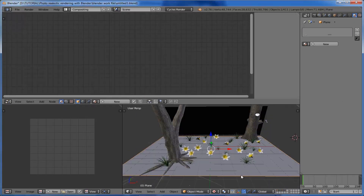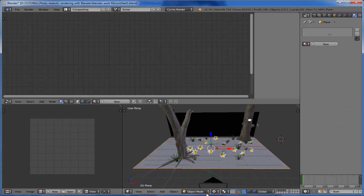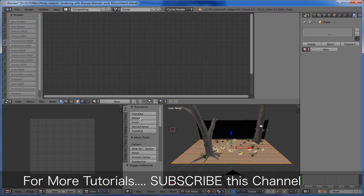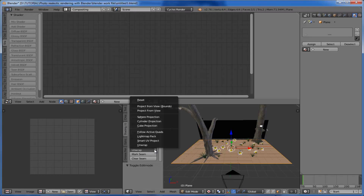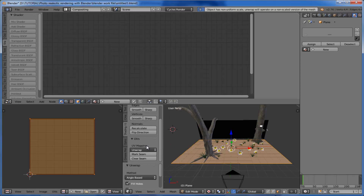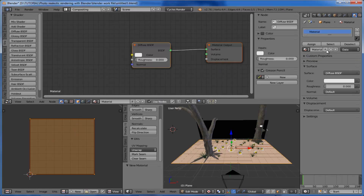Our next step is to texture the ground. For texturing the ground, first we need to unwrap this ground plane. Change it into edit mode and come to the tools — here you can see 'Shading and UV'. Click on 'Unwrap' and select 'Unwrap'. You can see it is unwrapped.